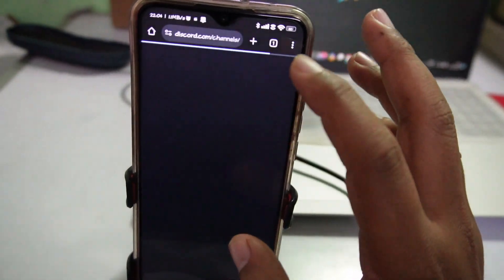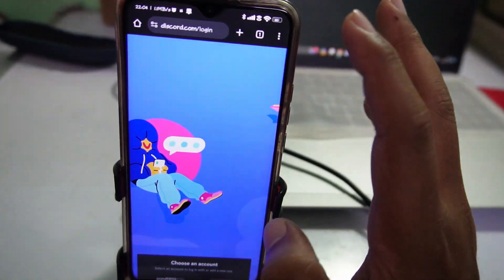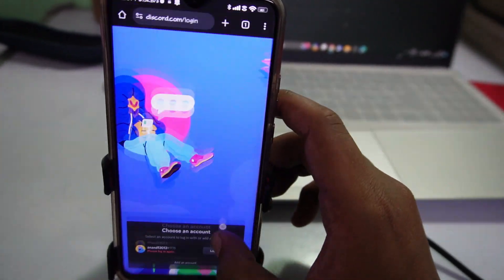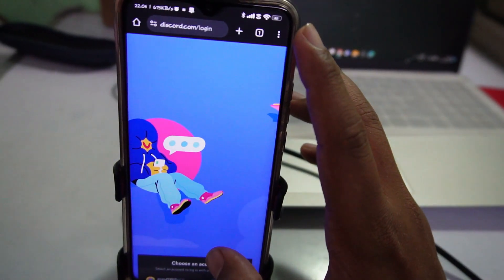Now it will take you to the login page where you have to login with your username and password.